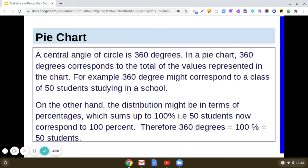In my previous video I shared what a pie chart is — it's a circle graph. In a circle, the central angle is 360 degrees, and in a pie chart, those 360 degrees correspond to the total of the values represented in the chart. For example, 360 degrees might correspond to a class of 50 students, and the distribution can also be expressed as percentages summing to 100 percent — so 50 students corresponds to 100 percent, represented by splitting the 360 degrees of the central angle.